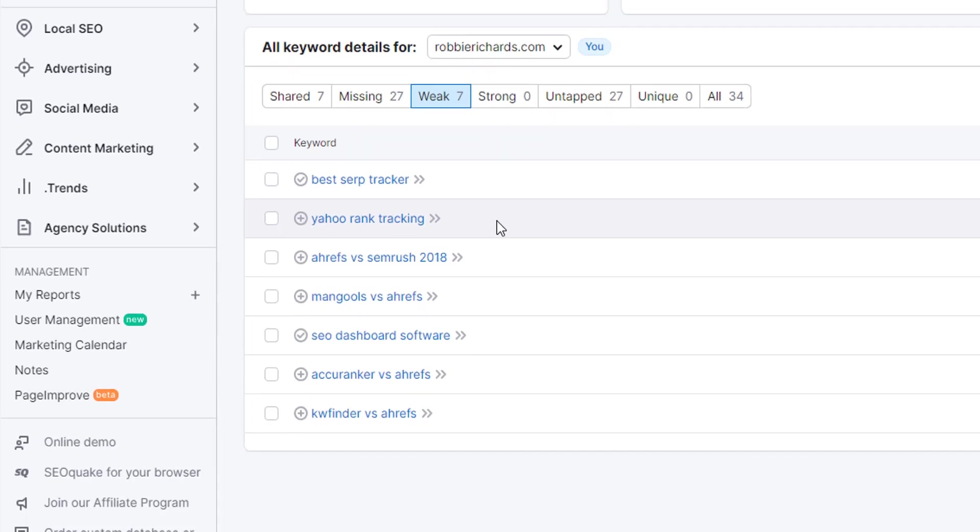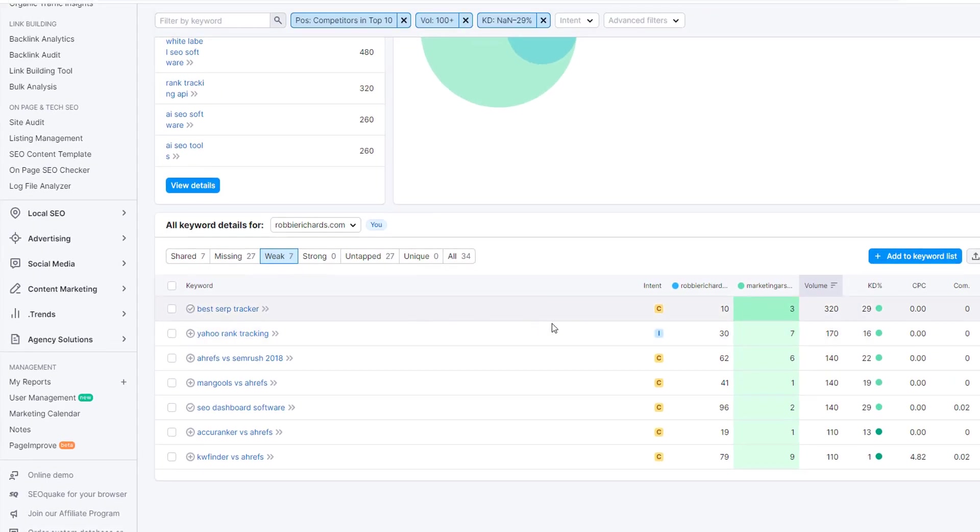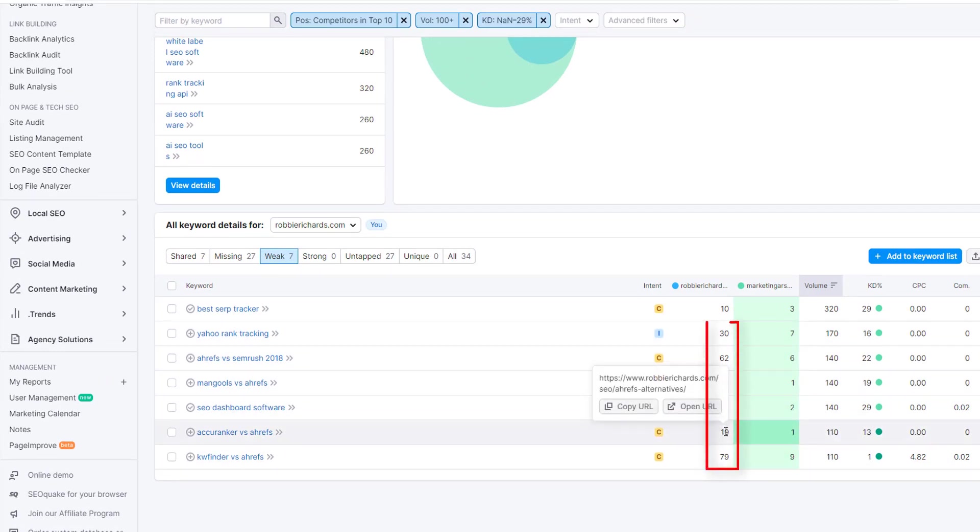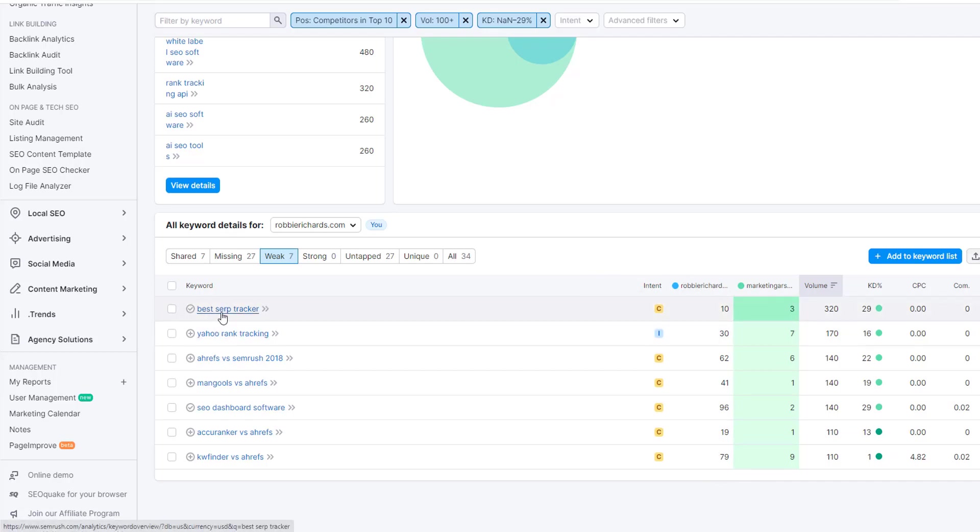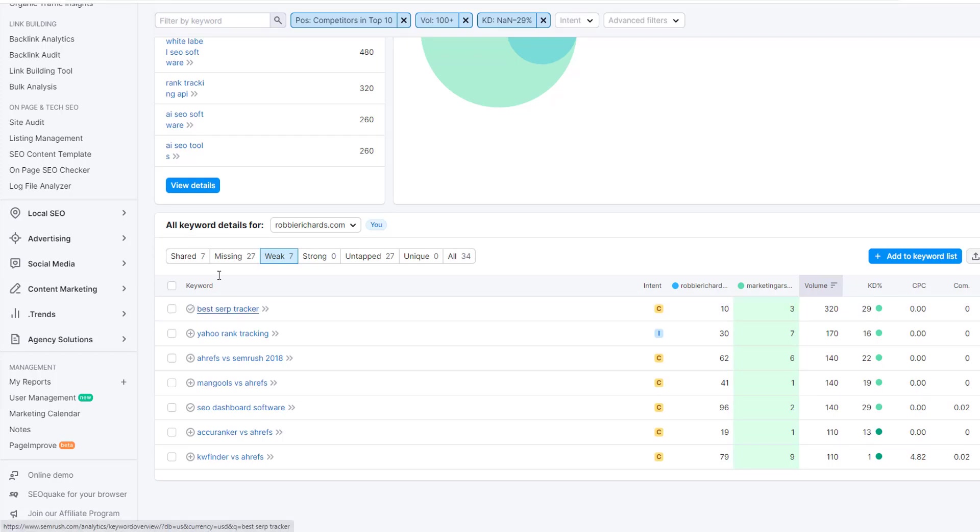Especially where you have keywords that are ranking outside the top 20 or 30 positions, you likely have poor keyword targeting that you'll need a net new piece to go after. For here, I already have a piece on the best SERP tracking tools. I'm in position 10, so this would be a content relaunch opportunity, and I'll add that to my existing keyword set.